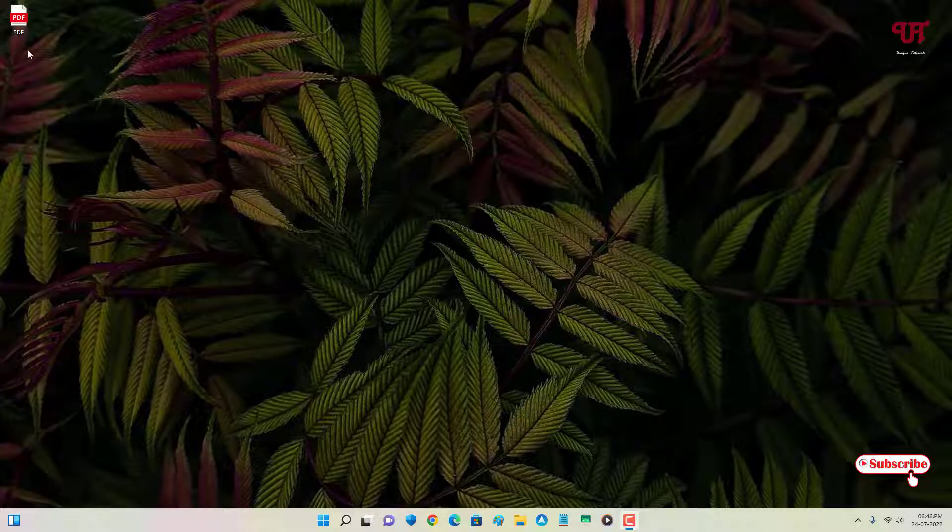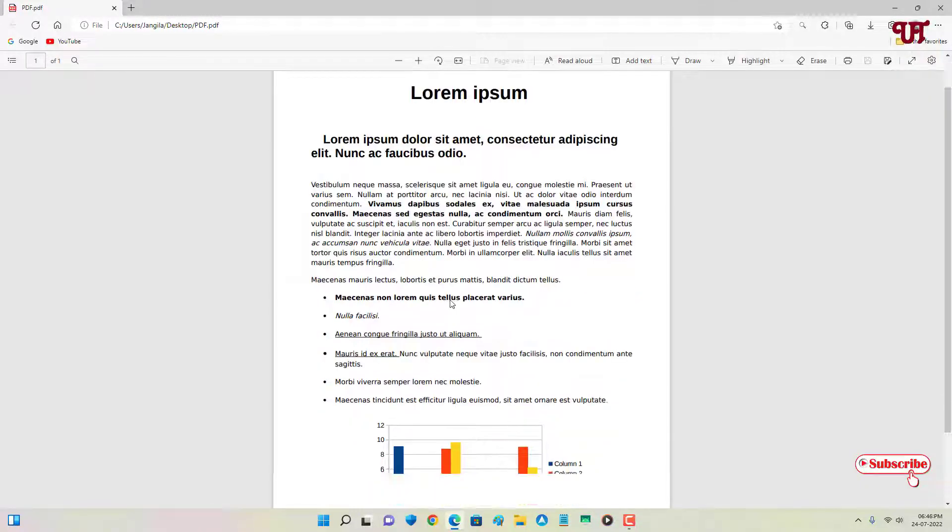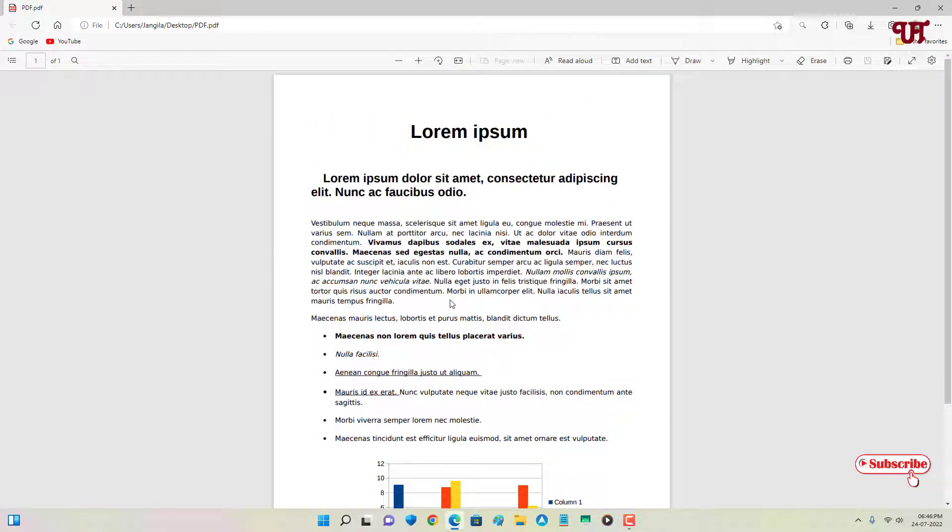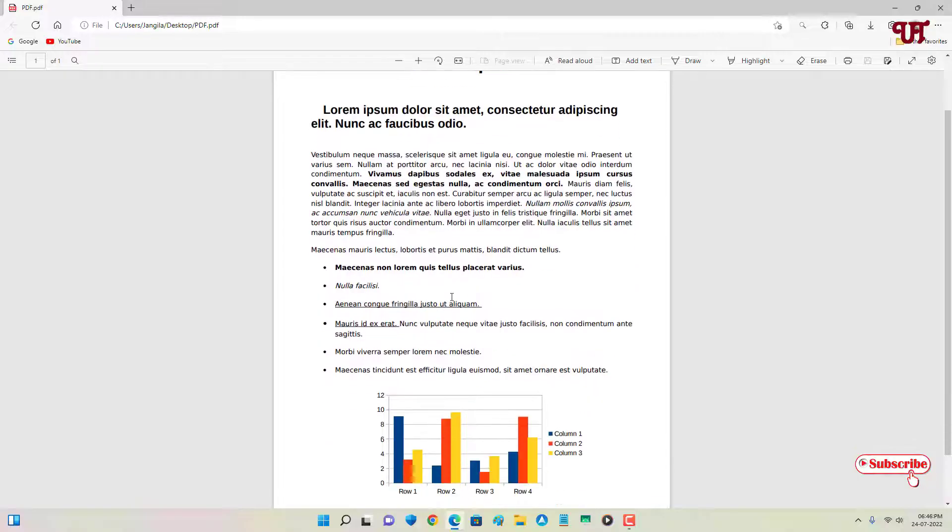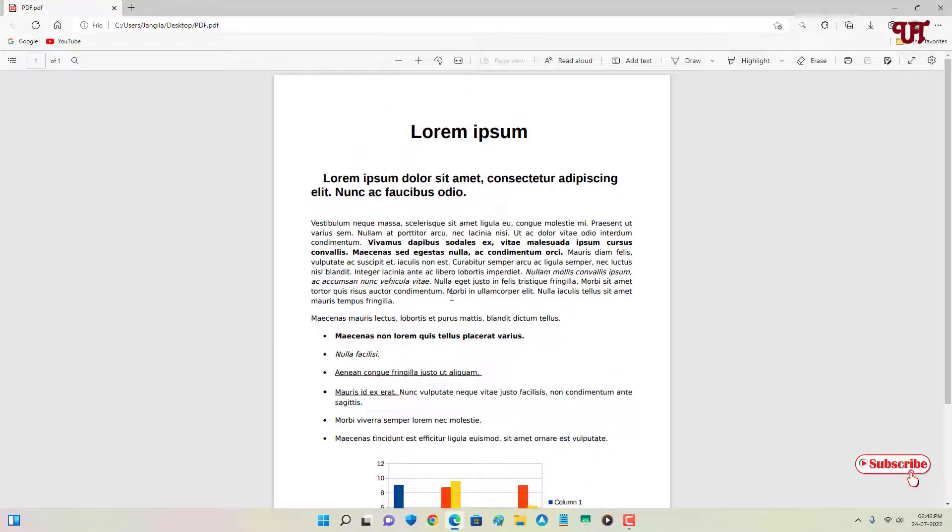So firstly, let me show you. I have one PDF file. Let me try to open it. You can see this PDF file layout is in the portrait position. So you can make it in the landscape position.